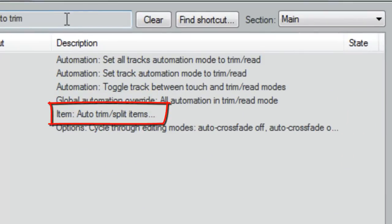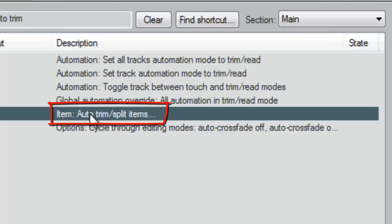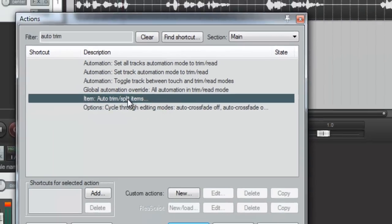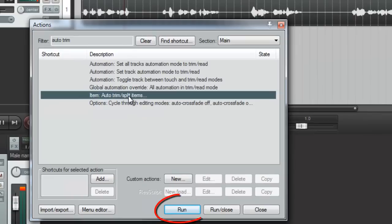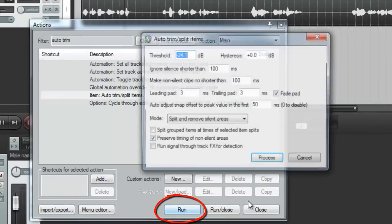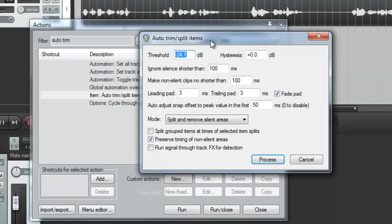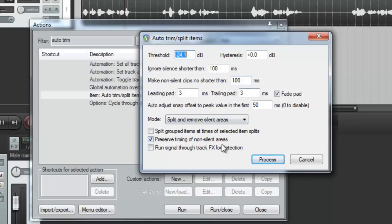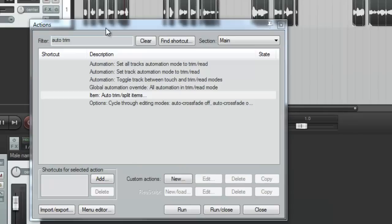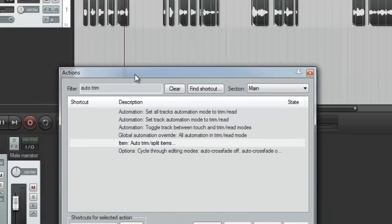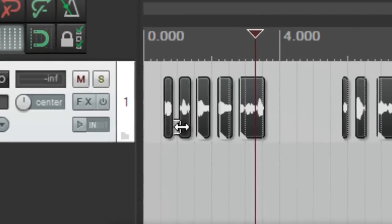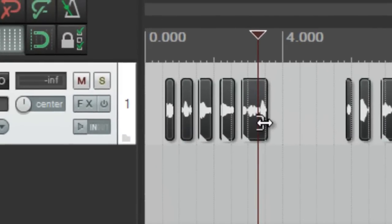And put Auto-Trim. And you can see right here, we've got Auto-Trim Split items. So we're going to go ahead and click Run. And here are the default settings for Auto-Trim Split. Don't worry about what any of them means for the moment. Just leave the default areas and hit Process.